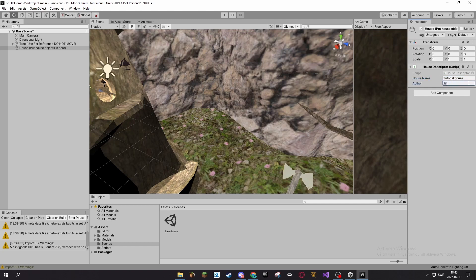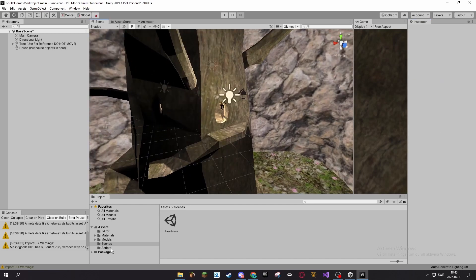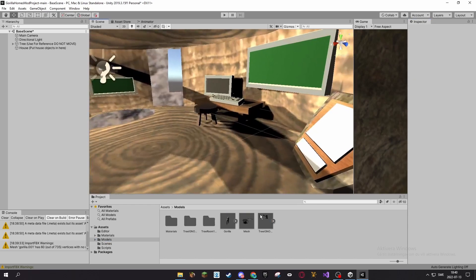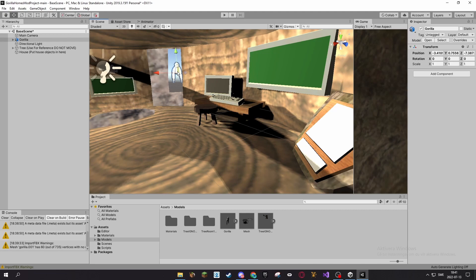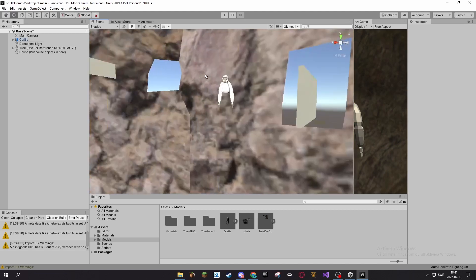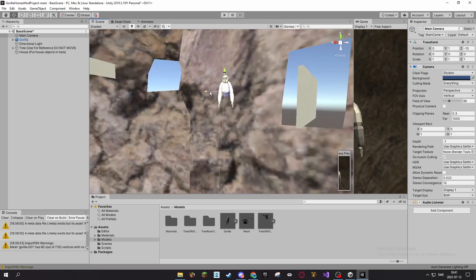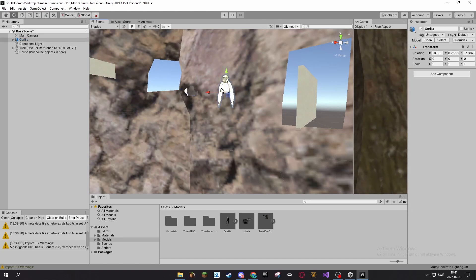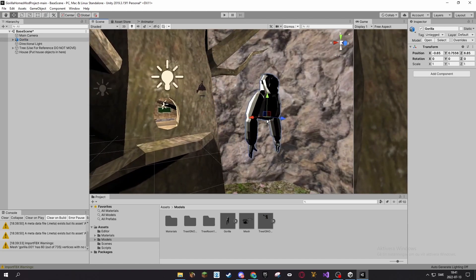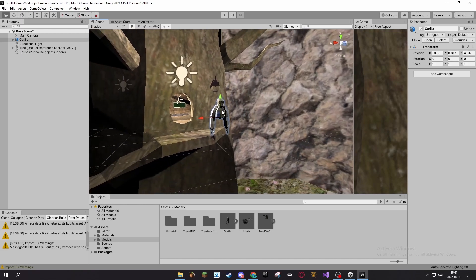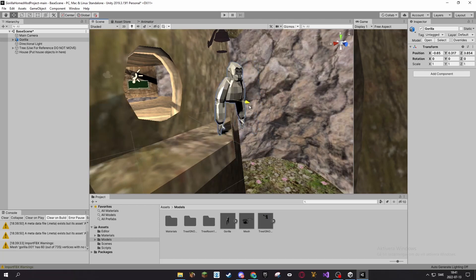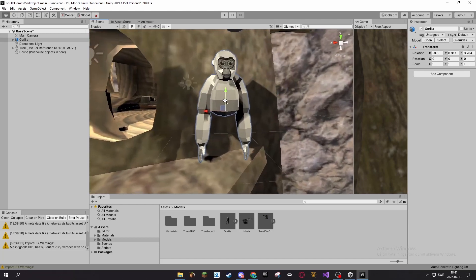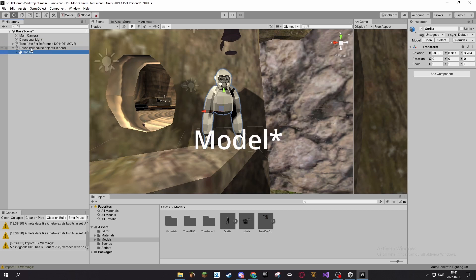All right, now you can start adding stuff. There are some stuff already in here, so you can use a monkey, a gorilla. So we can drag this guy. Oh that's their camera. You also have to put them under this, so just drag your file on top of this. If you do not have the house as a parent to your object, it will not work, it will not show up in game.